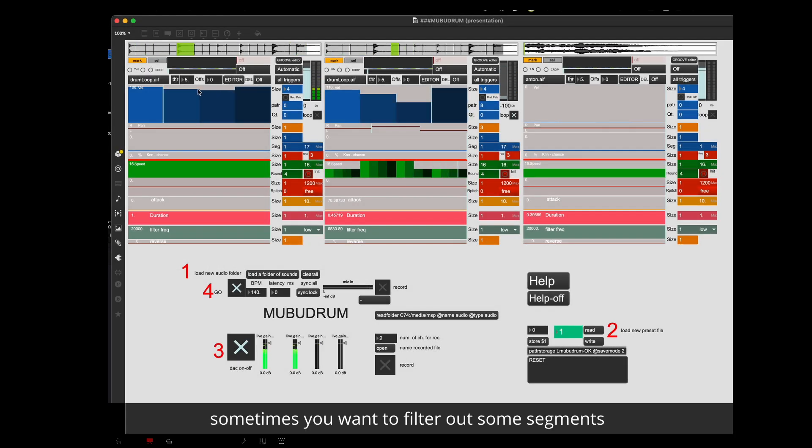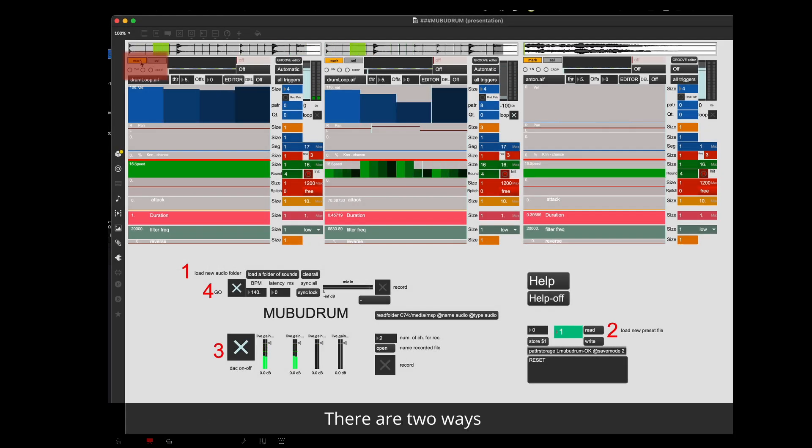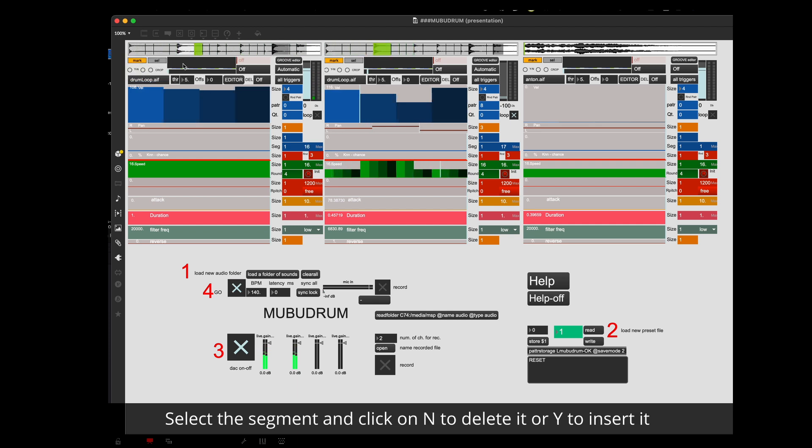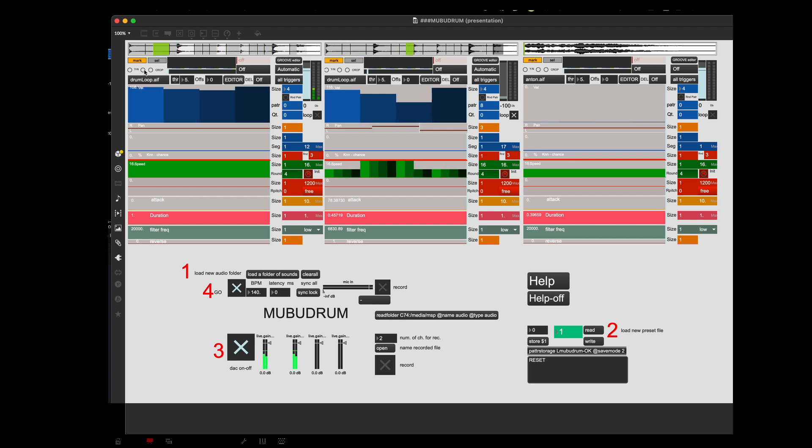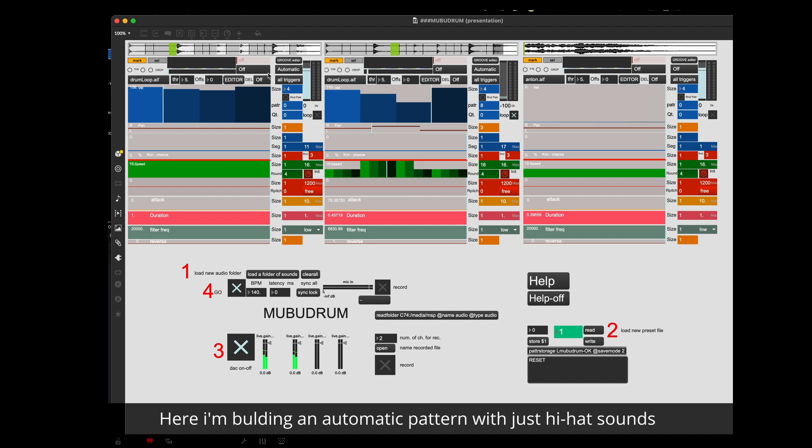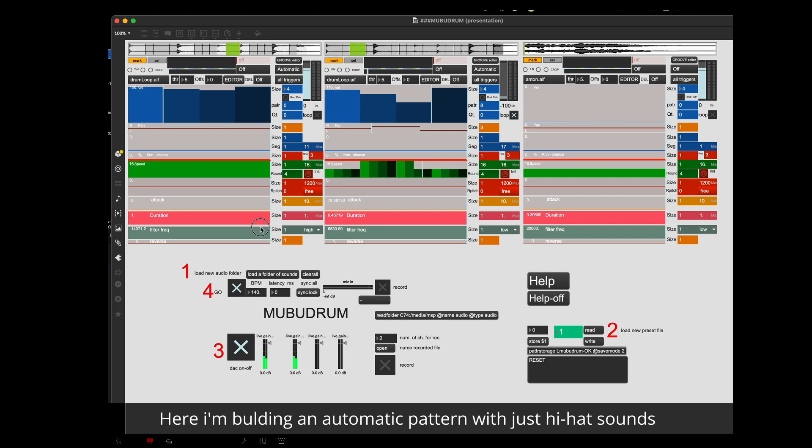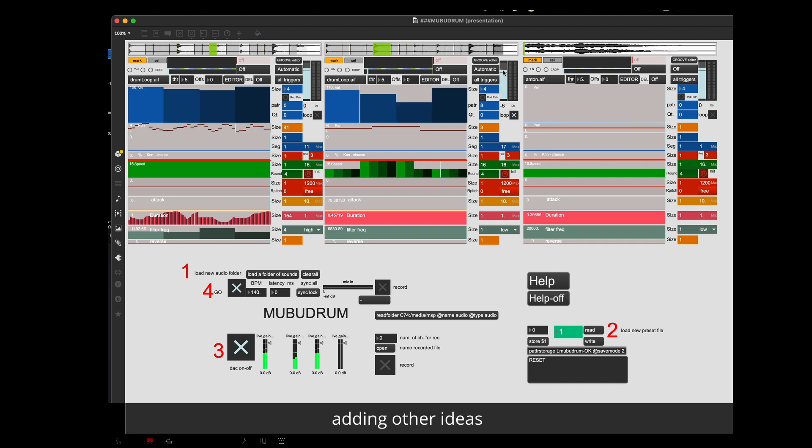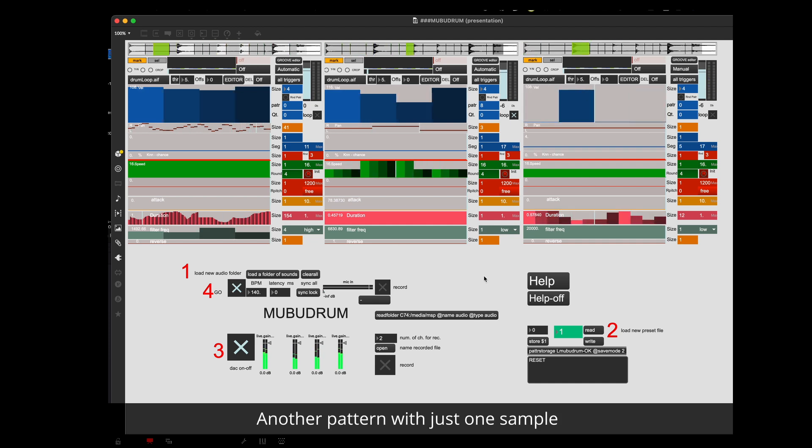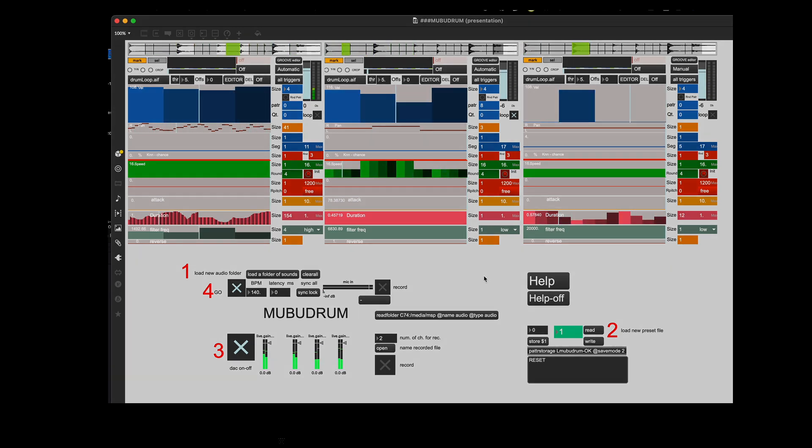Sometimes you want to filter out some segments. There are two ways. First way. Select the segment and click on N to delete or Y to insert it. Here I'm building an automatic pattern with just hi-hat sounds. Adding other ideas. Another pattern with just one sample.